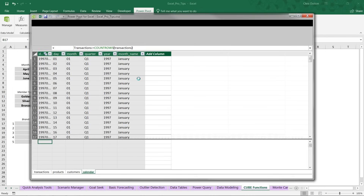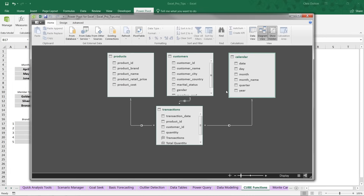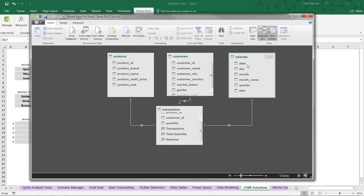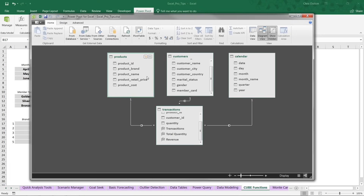Let's jump into diagram view. This is the model we're working with. We've got transaction data with three calculated measures: transactions, total quantity, and revenue — those are the metrics we'll pull into our report. We also have fields from three lookup tables: calendar fields like day, month, quarter, and year; customer info like countries, cities, gender, and member card status; and products including brand, name, retail price, and cost.